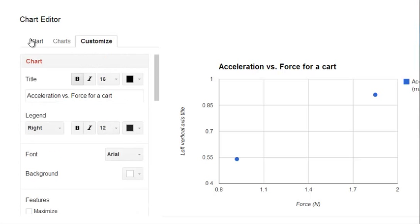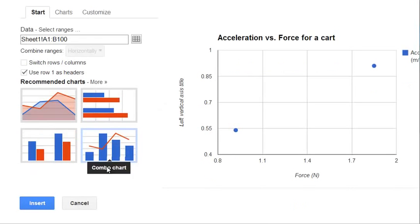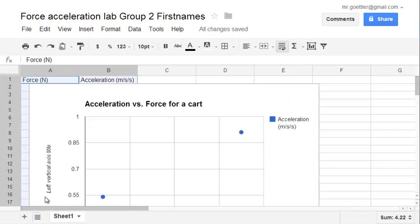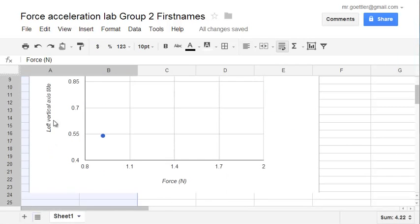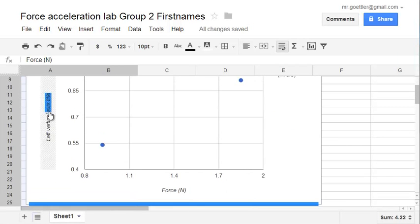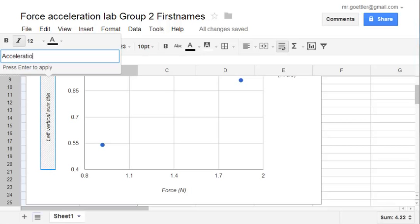Alright, so we scroll back up and we click Done. Somewhere around here. So on the bottom, Insert and there's our graph. So notice that we do not have a label yet for our left vertical axis. Just click on it and a little window will open up and now we can give it a label. Acceleration, Meters Per Second Per Second. Press Enter.